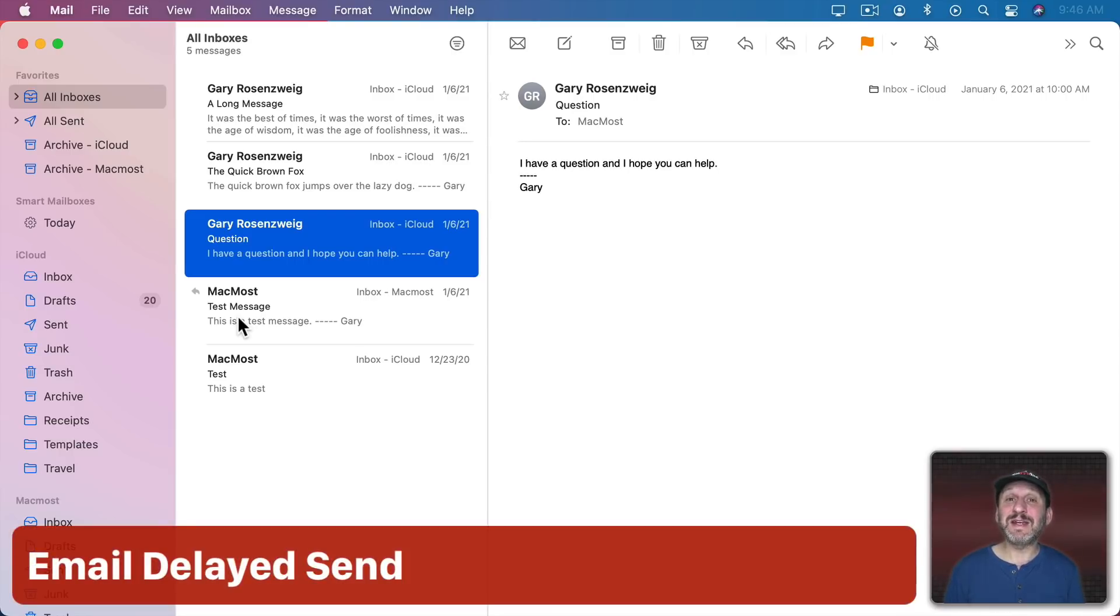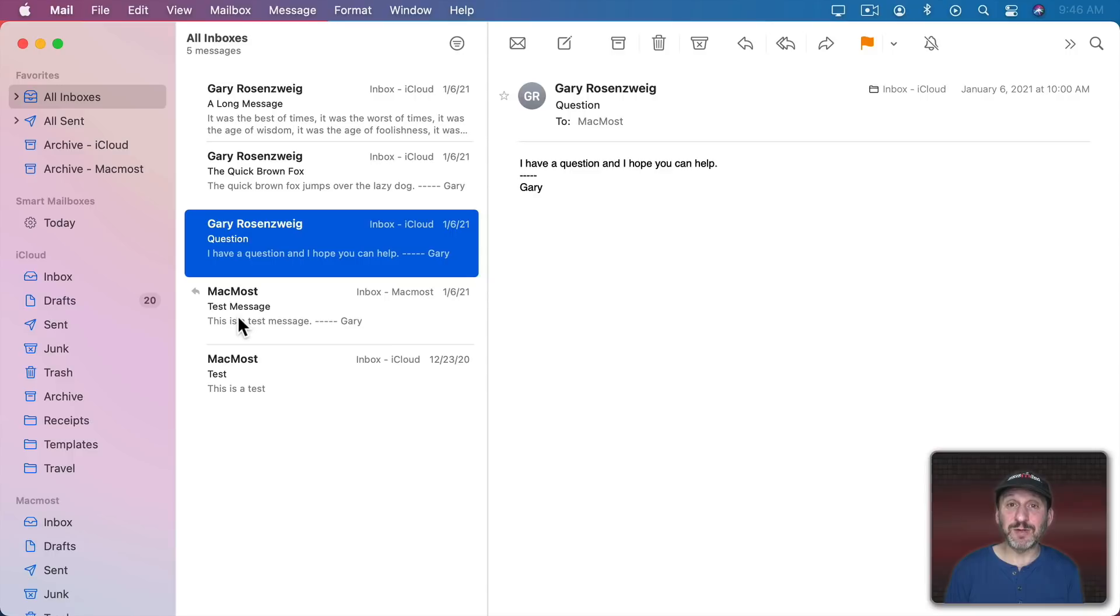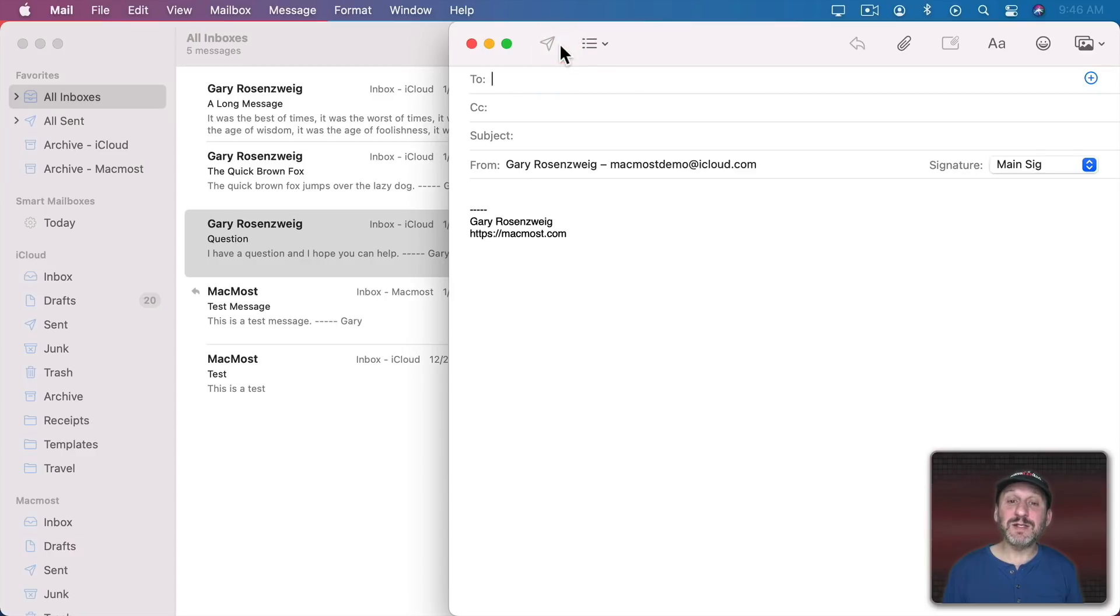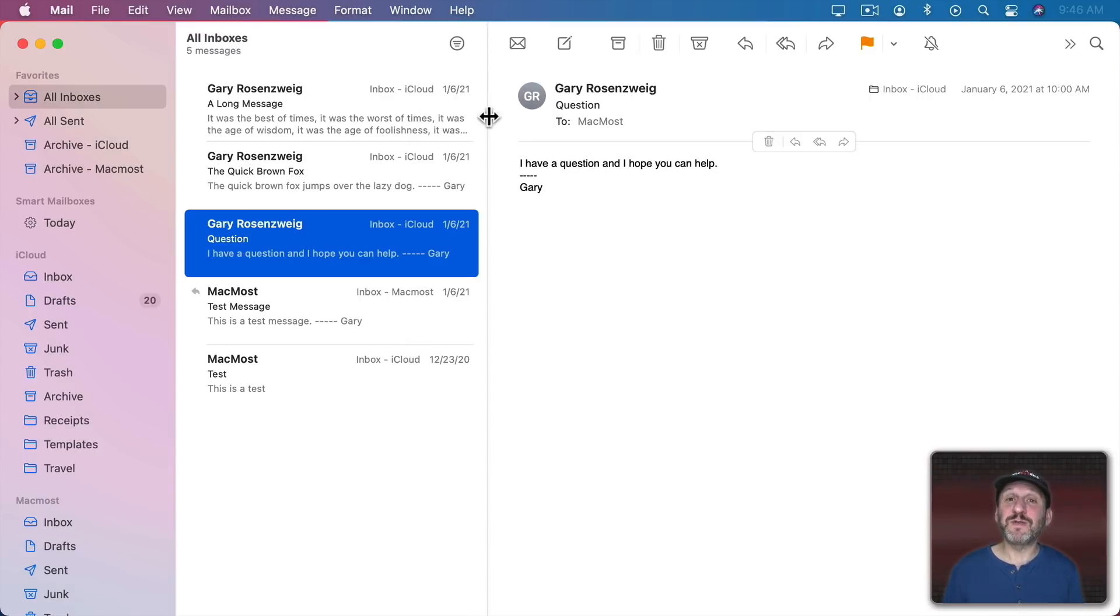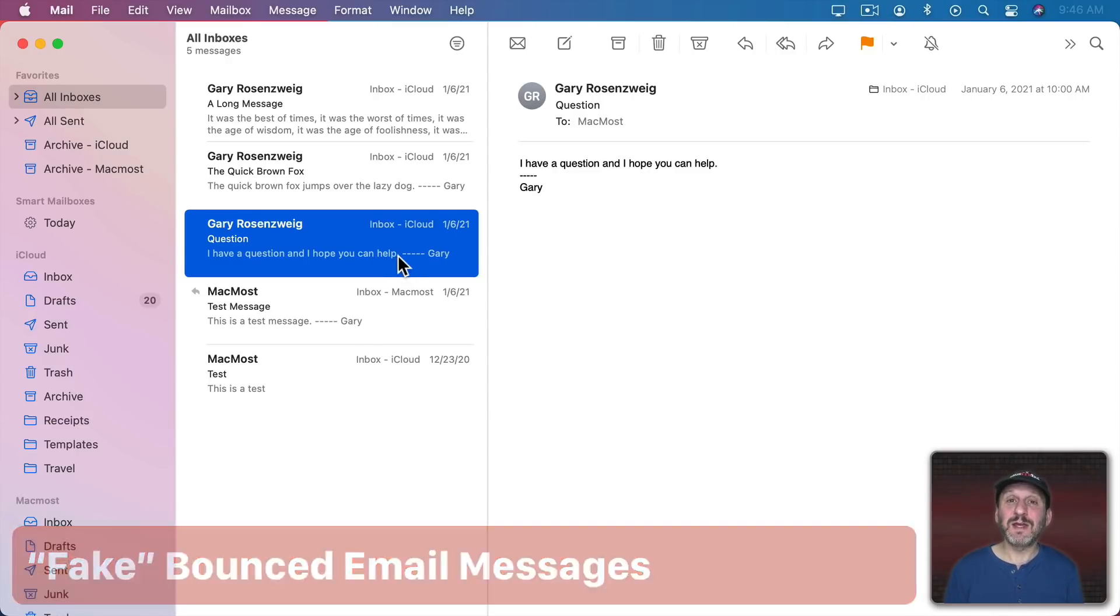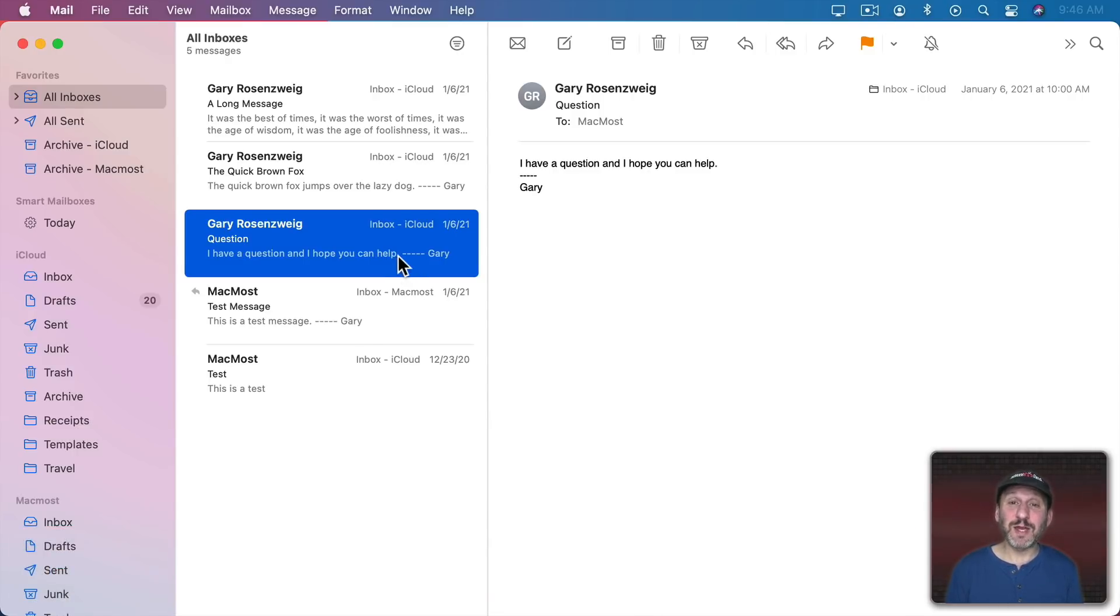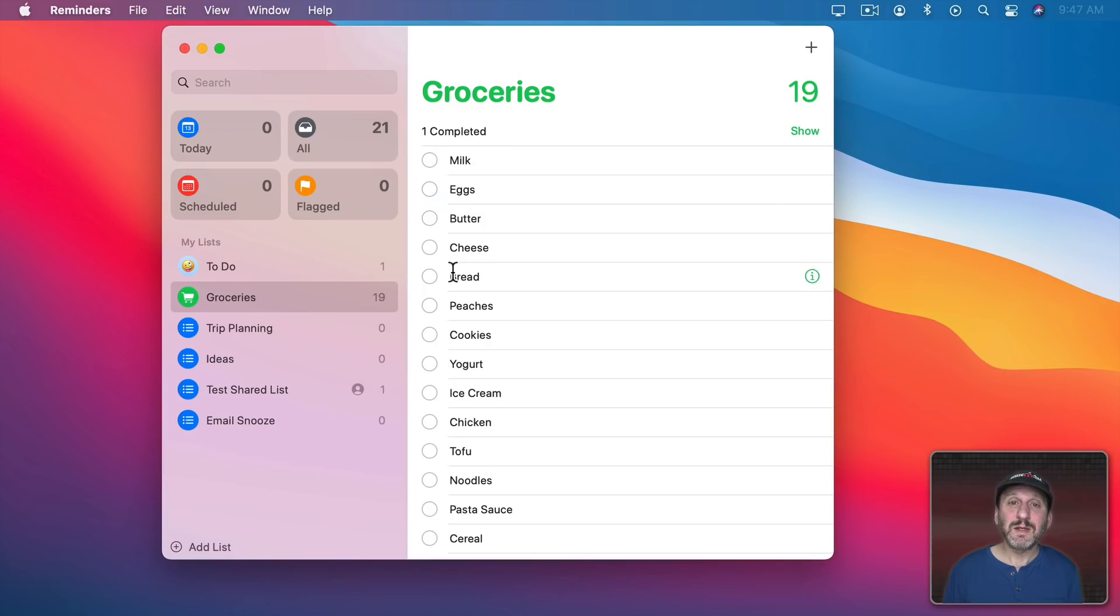I'd also like to see the ability to delay sending email messages. So if you have an email message that you know you need to respond to at the end of the day, instead of having to wait to the end of the day to respond to it or creating a draft and then remembering to send it, you can respond to the email and then maybe up here set a time and at that time the email would be sent. One last feature for Mail. I'd love to see the ability to bounce an email. Sometimes when you get a particularly nasty piece of spam, instead of just ignoring it, it would be great to hit a button and then Mail sends a response back just like it was a server that couldn't find that email address.